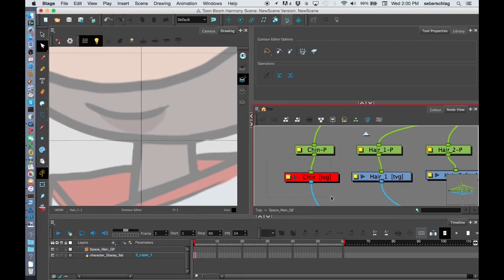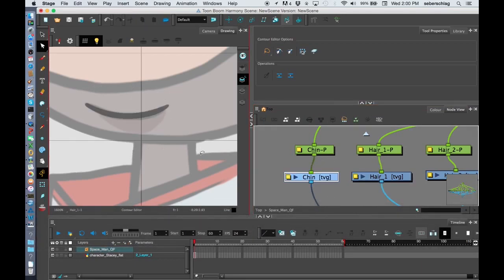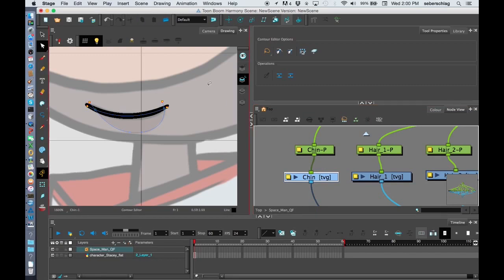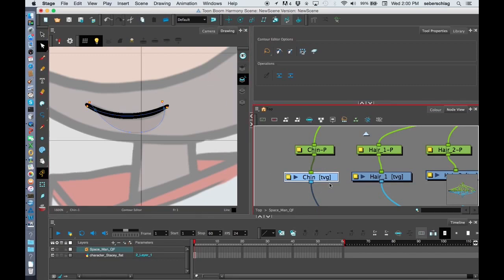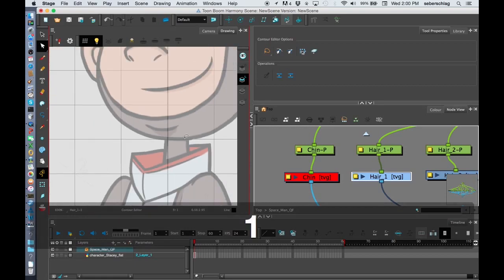Let's take a look at it. If I turn it on, it's going to show up inside my drawing view. But I don't want to see it. I want to be able to see the original artwork. So I'll press D, turn it off, and move over to hair number one.